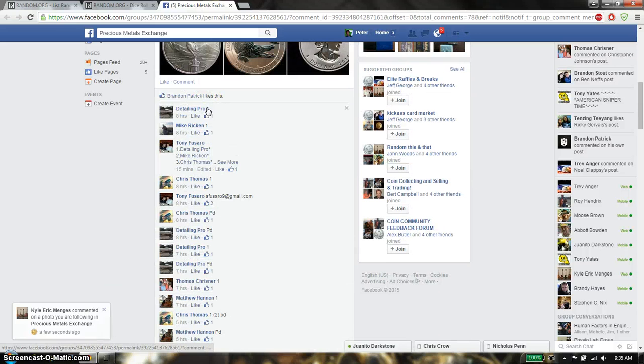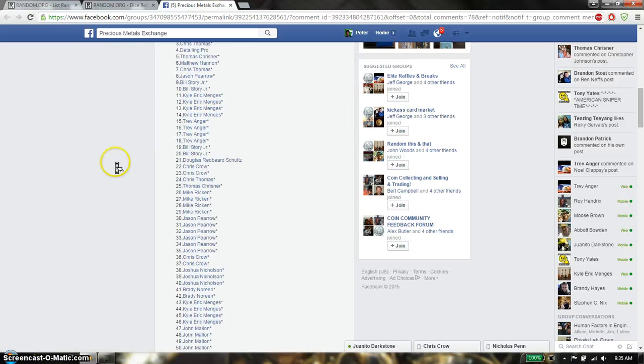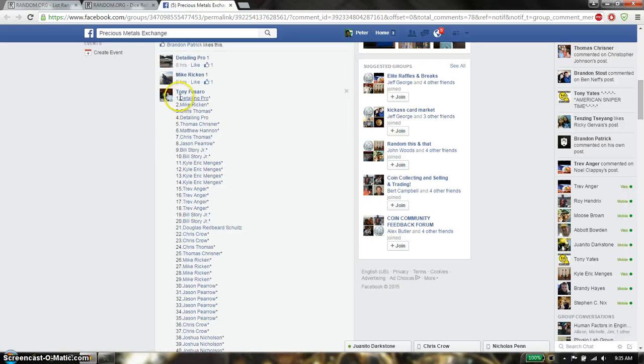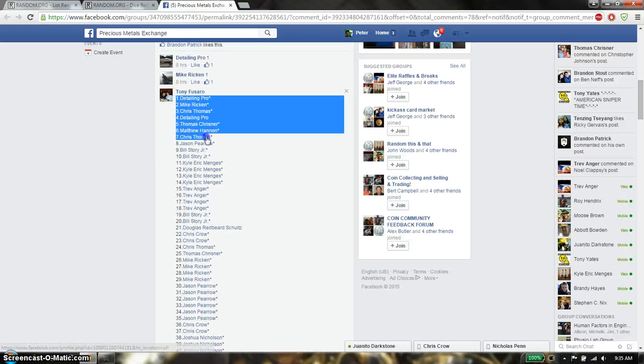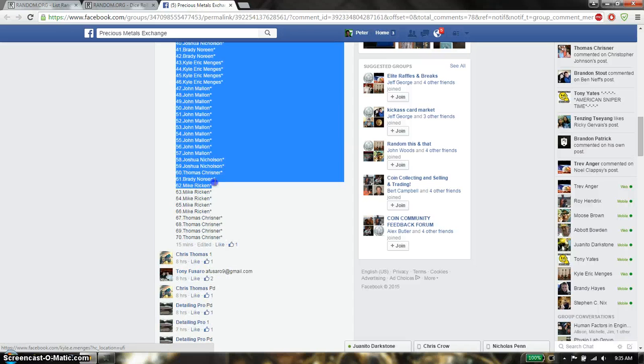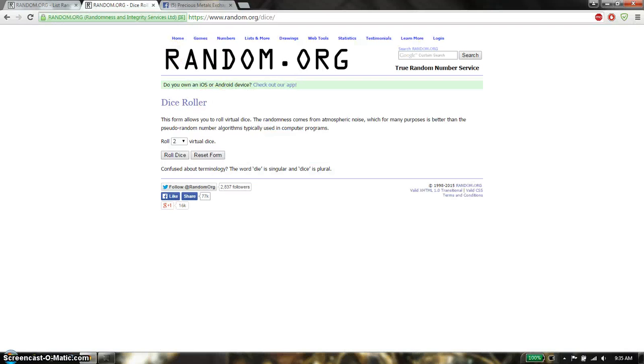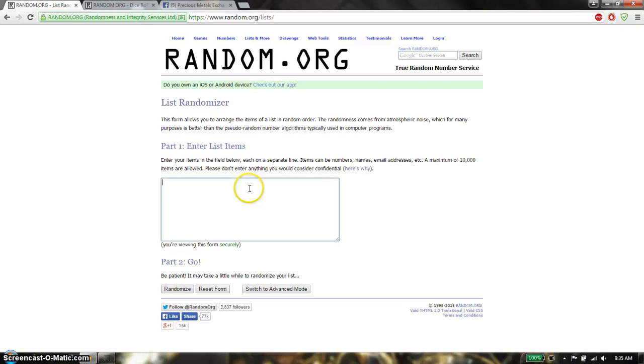Let's go to the list. We have detailing on top and Thomas as spot 70. Copy here, paste it here.